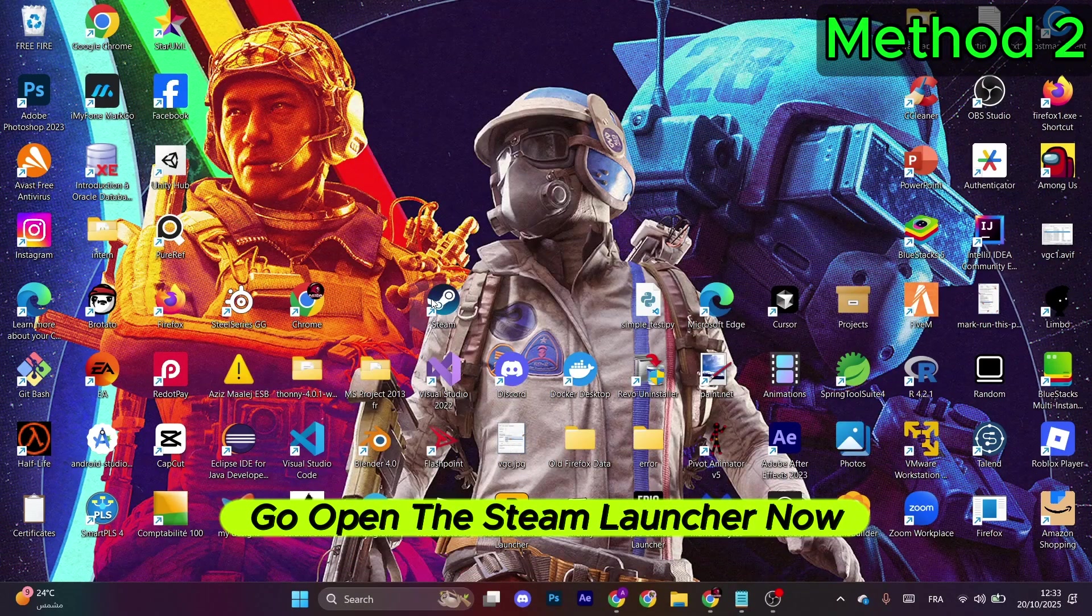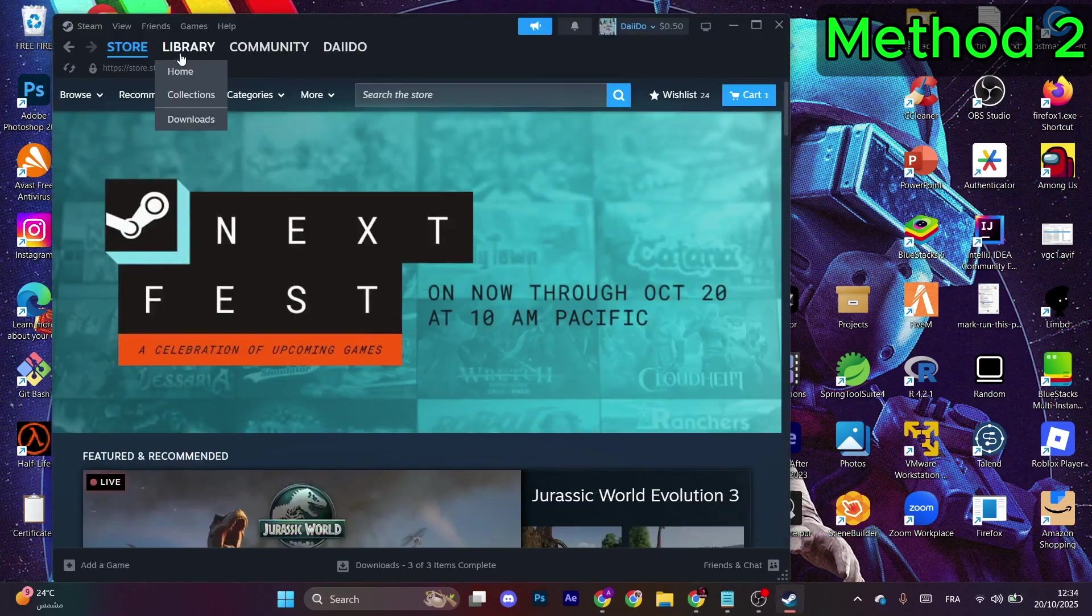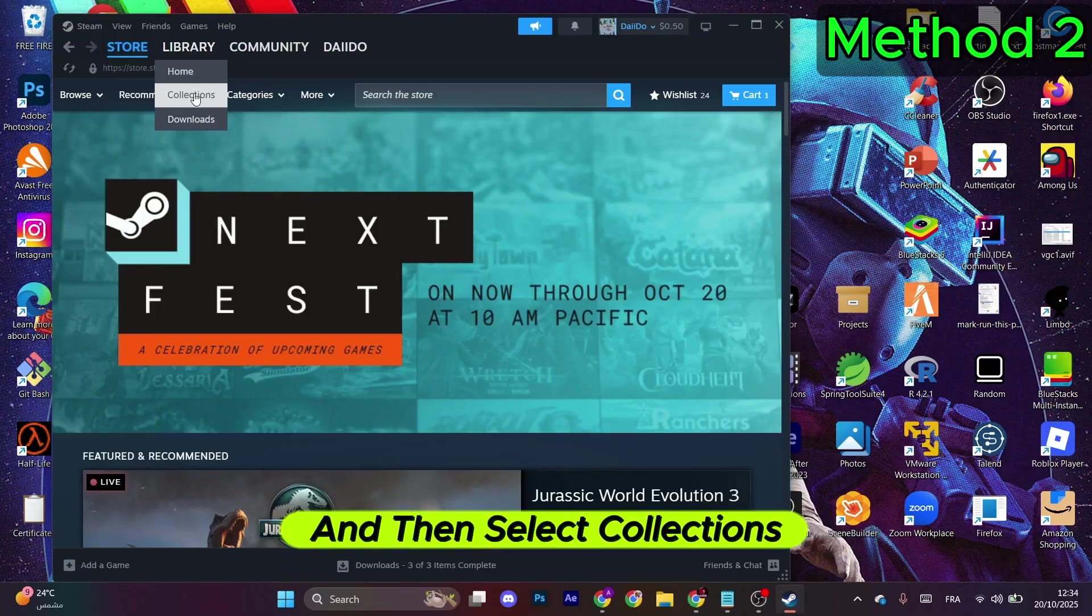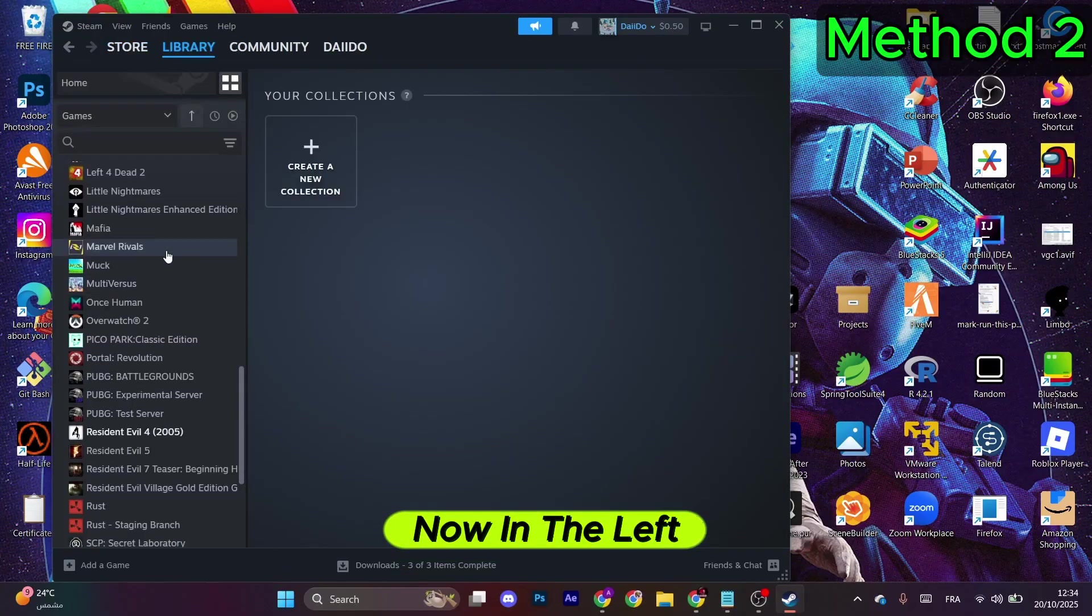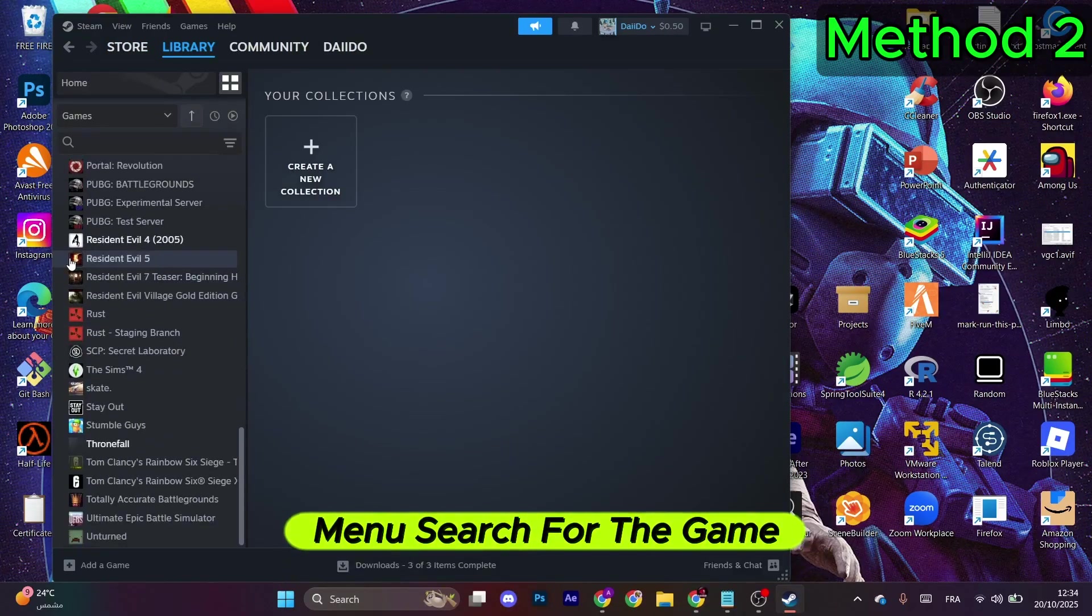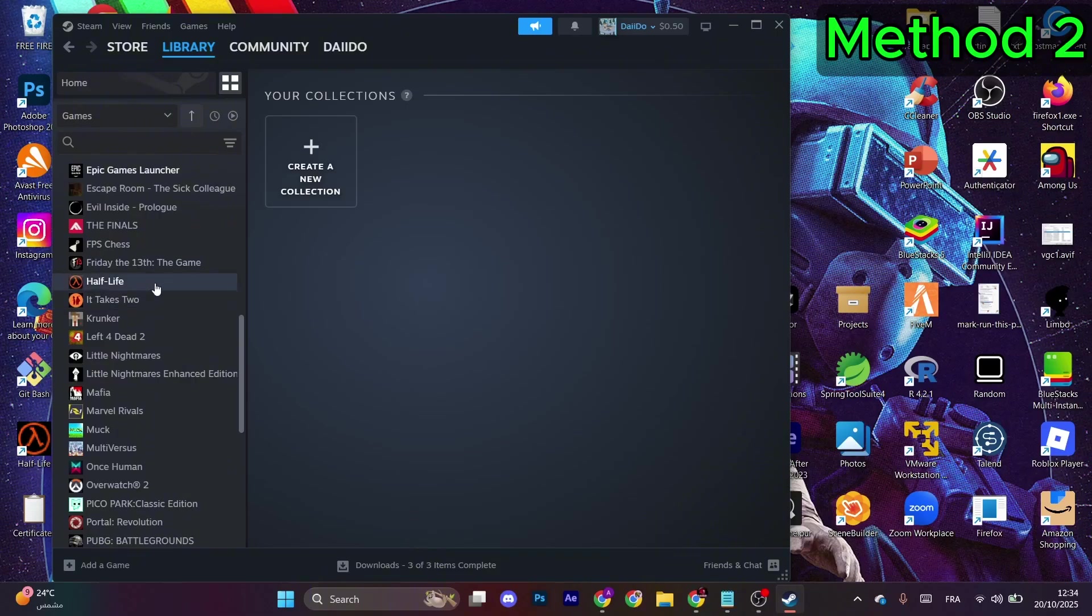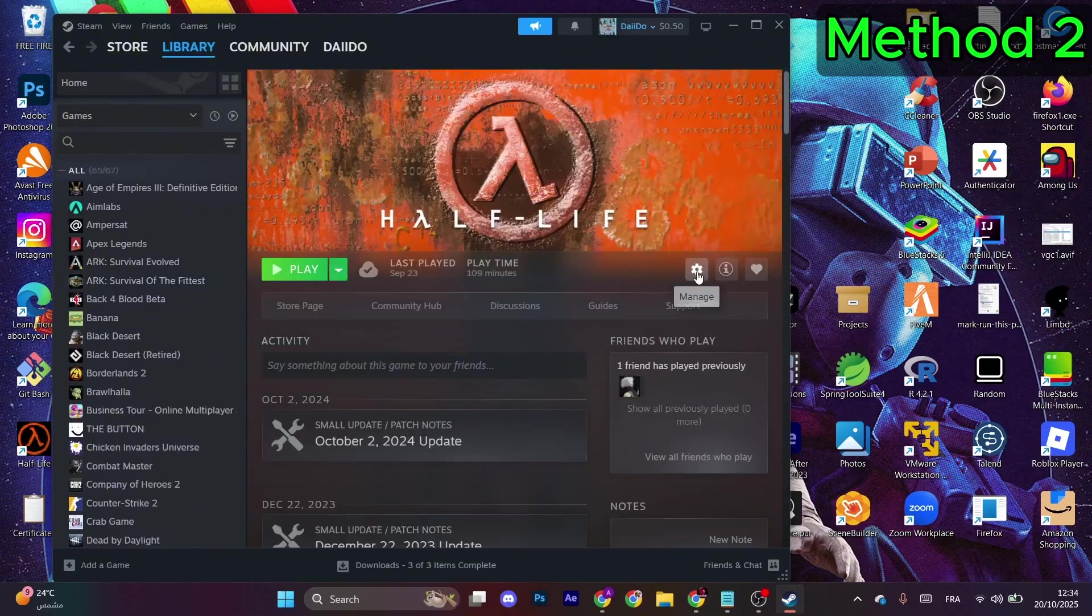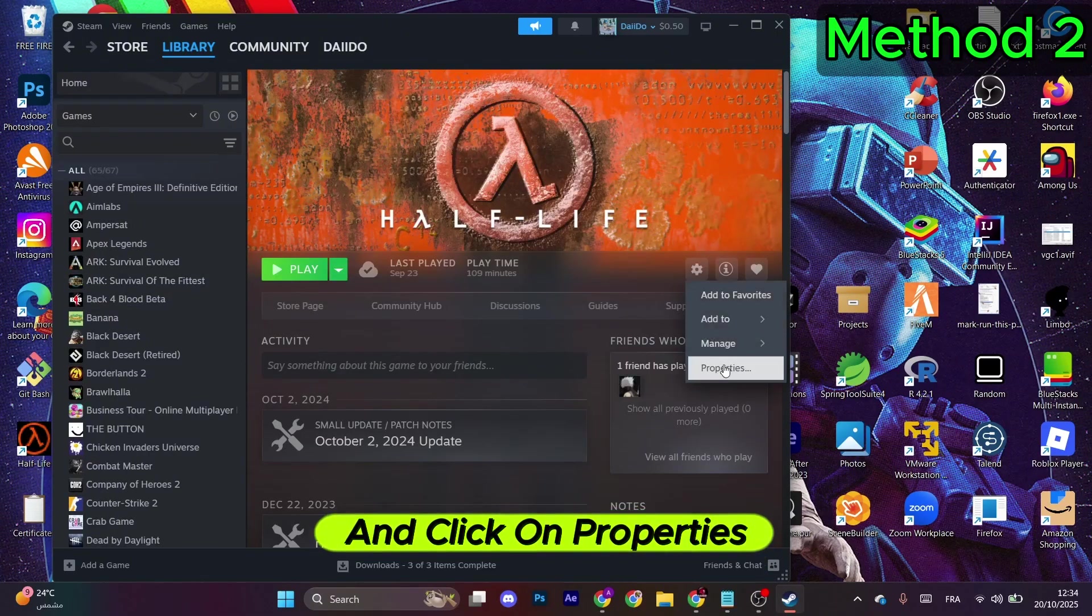For the next method, open the Steam launcher. Once it opens, go to Library and then select Collections. Now in the left menu, search for the game which is Art Creators. Select it, then select this gear icon and click on Properties.